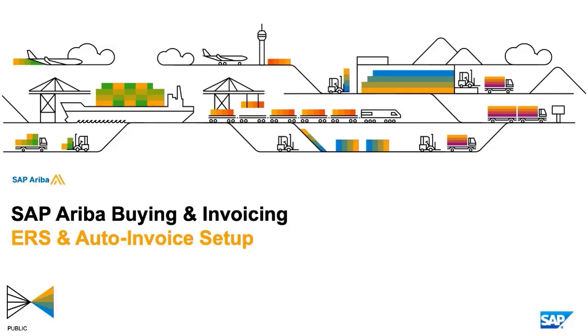Today I wanted to follow up on evaluated receipt settlement and auto invoice setup, the administration setup. I've done an overview as part of the invoice against contract or contract terms document.